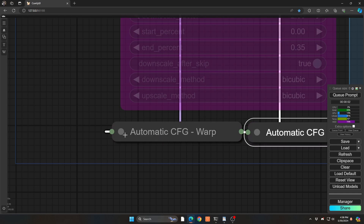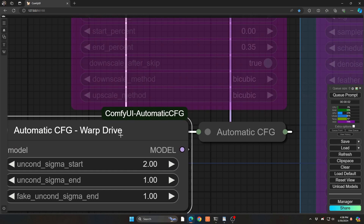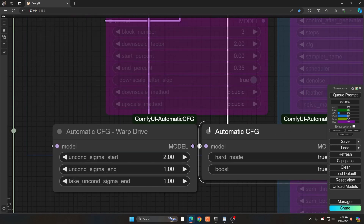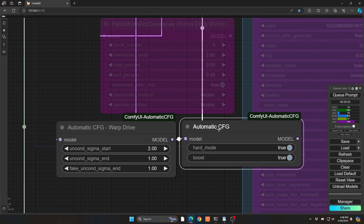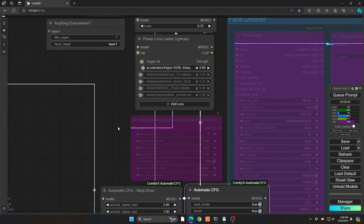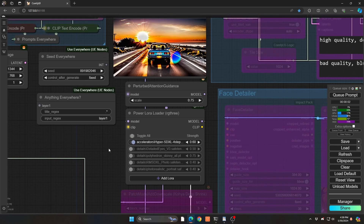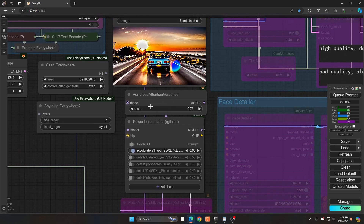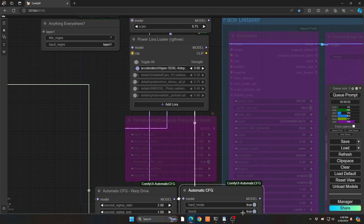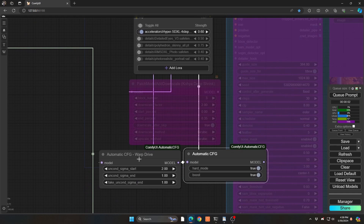There are essentially two different nodes, but you don't actually have to use both. Using the Automatic CFG node by itself is totally fine — you just plug your model into it before it goes to the sampler. Any sort of pre-model setup you would normally do first — like your LoRAs, patch downscale, or perturbed detail guidance — and then you plug it into your Automatic CFG and then into the sampler.